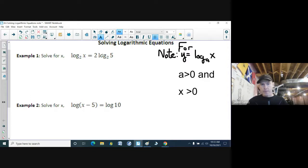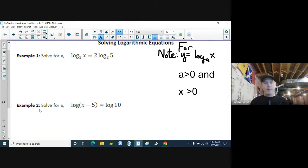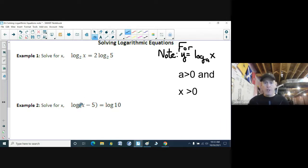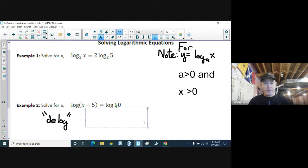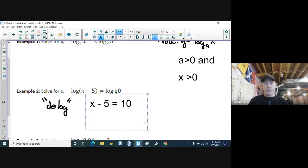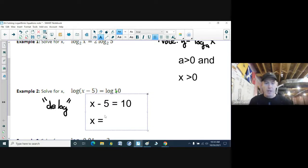I'm going to skip to example two first because in example two we have 'solve for x' where we have log of (x minus 5) equals log of 10. When you have two logs on each side of the equal sign, you can simply 'delog' — both sides are on the same level, so this becomes x minus 5 equals 10. Moving the minus five over, we get x equals 15.